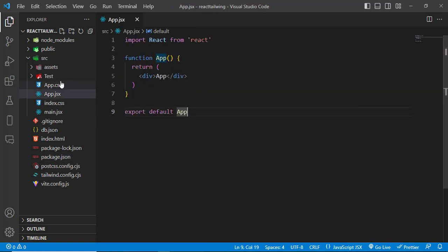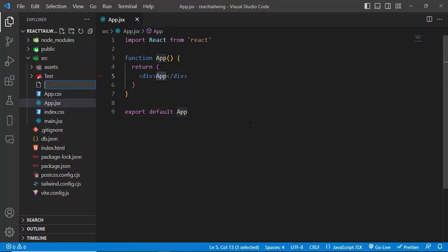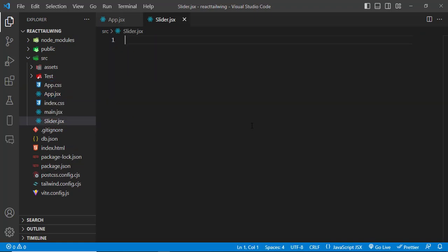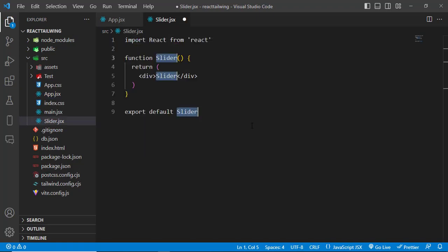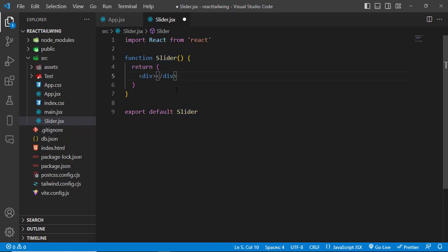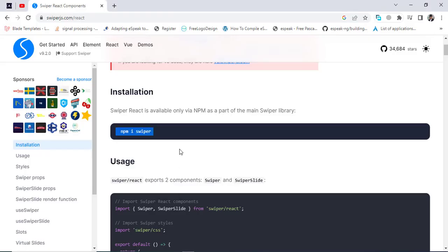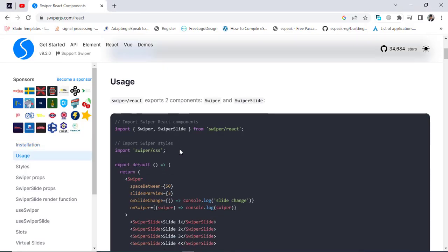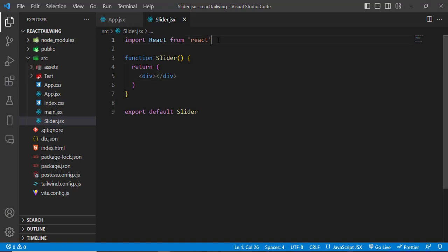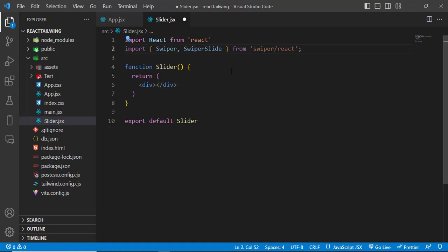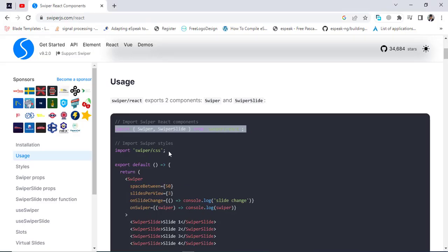We have the App component. In this component we don't have the slider, so let's create another component by the name of Slider.jsx. After that, let's write here and we will use our Swiper. First, just come back and see how to use it — we should import Swiper, and then let's import the CSS.